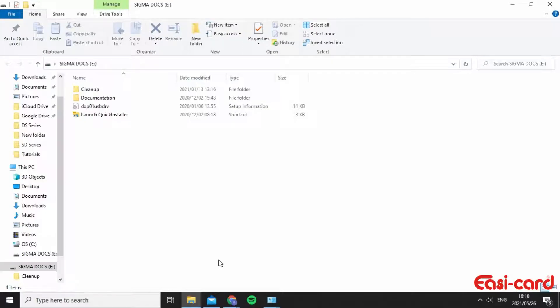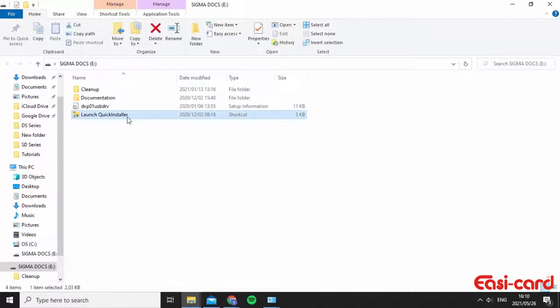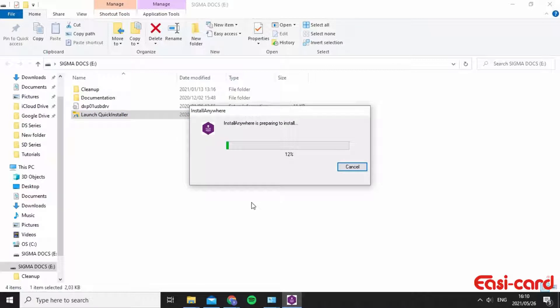Once you've plugged in your manual assembly USB, you can double click it to launch quick installer. Click yes. So this will take a couple of seconds.